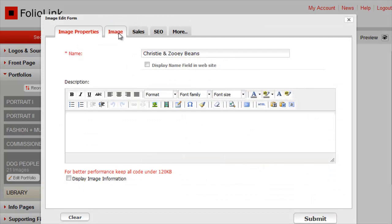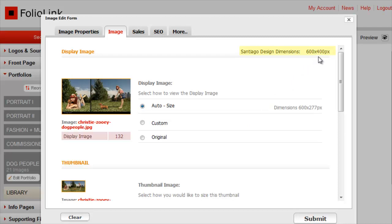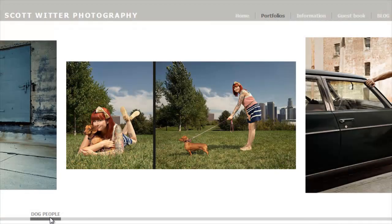Click on the Image tab. In the Display Image section, the dimensions of the design are indicated here. This image has been auto-sized to fit the Santiago HTML design. The auto-sized dimensions are 600 by 277 pixels, which creates a nice width, but not enough height.